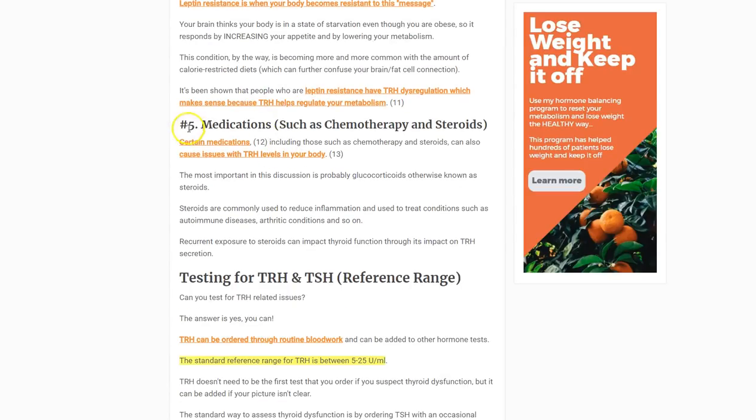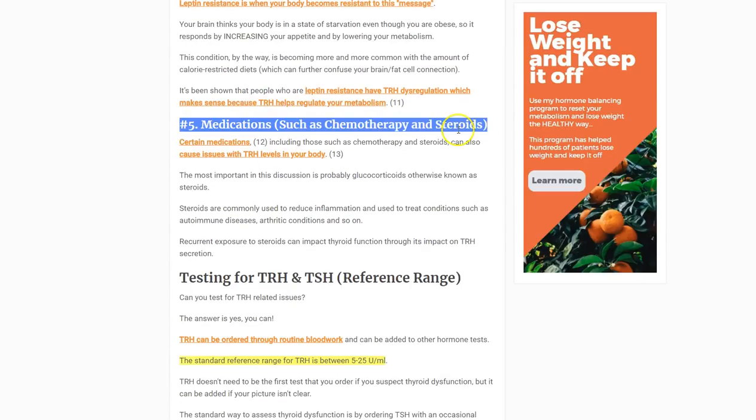Number five is medication — specifically chemotherapy, though that's less common. More common is the use of steroids, which are used to treat autoimmune diseases, inflammatory problems such as arthritis, rheumatoid arthritis, and other autoimmune conditions. Steroids are fairly common and directly interfere with TRH production.